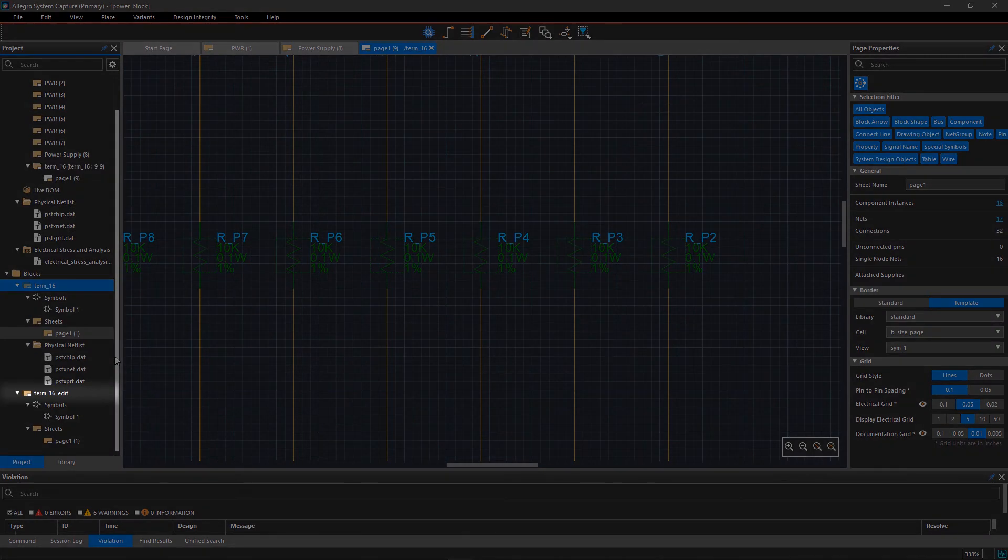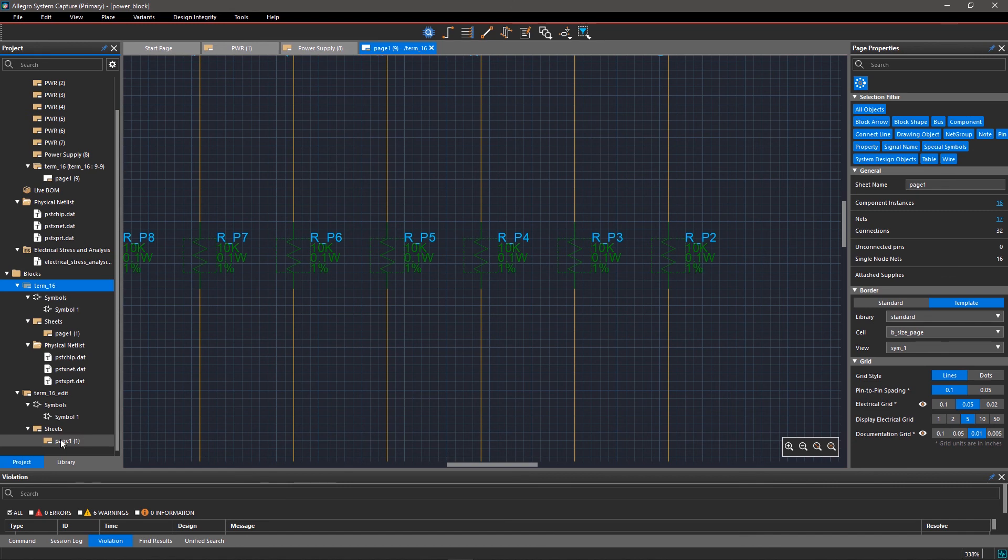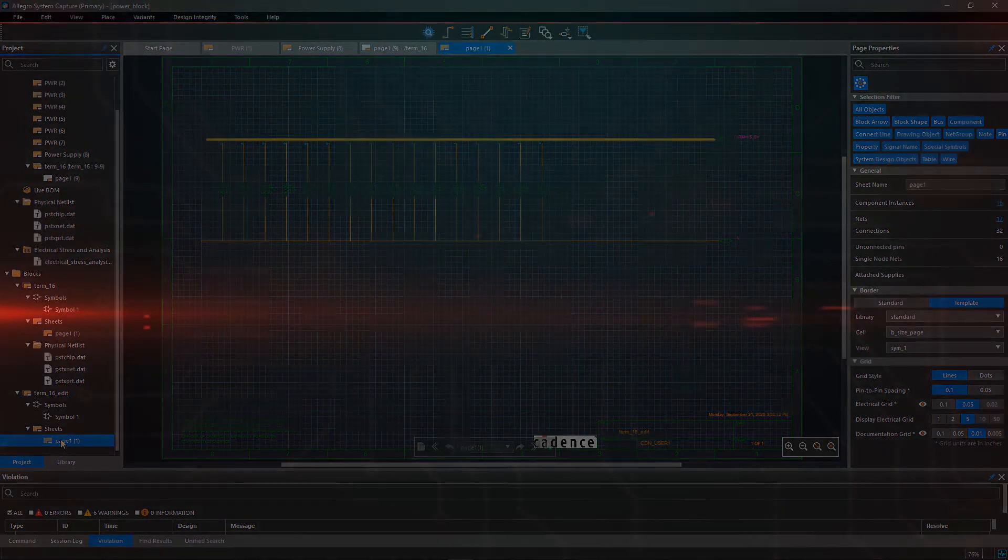A new block is created and is visible in the project viewer. You can open the schematic page and start editing. With Allegro System Capture, it's easy to reuse and edit design blocks.